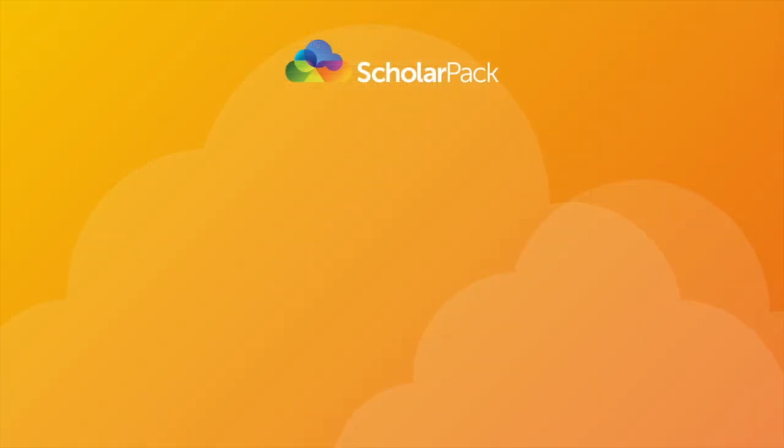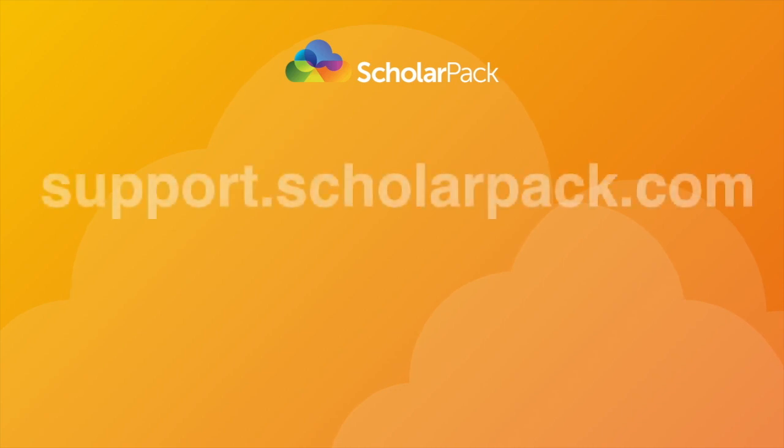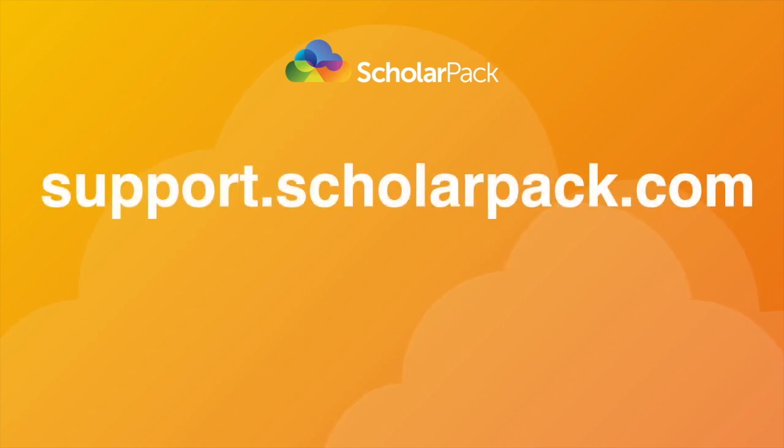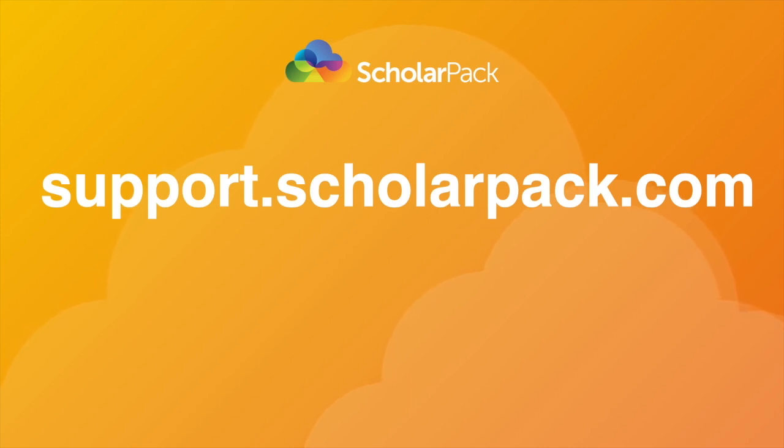The information in this video is accurate at the time of recording. For more accurate, up-to-date information, please go to support.scholarpack.com